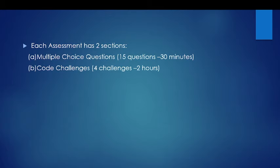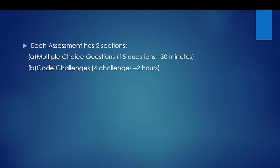If you need to clear this exam and you want to go into full stack development, then you need to clear multiple choice questions of at least 10, and code challenges you need to clear two out of four. If you are able to do 10 questions correctly and two coding challenges correctly, then you can easily crack this exam.